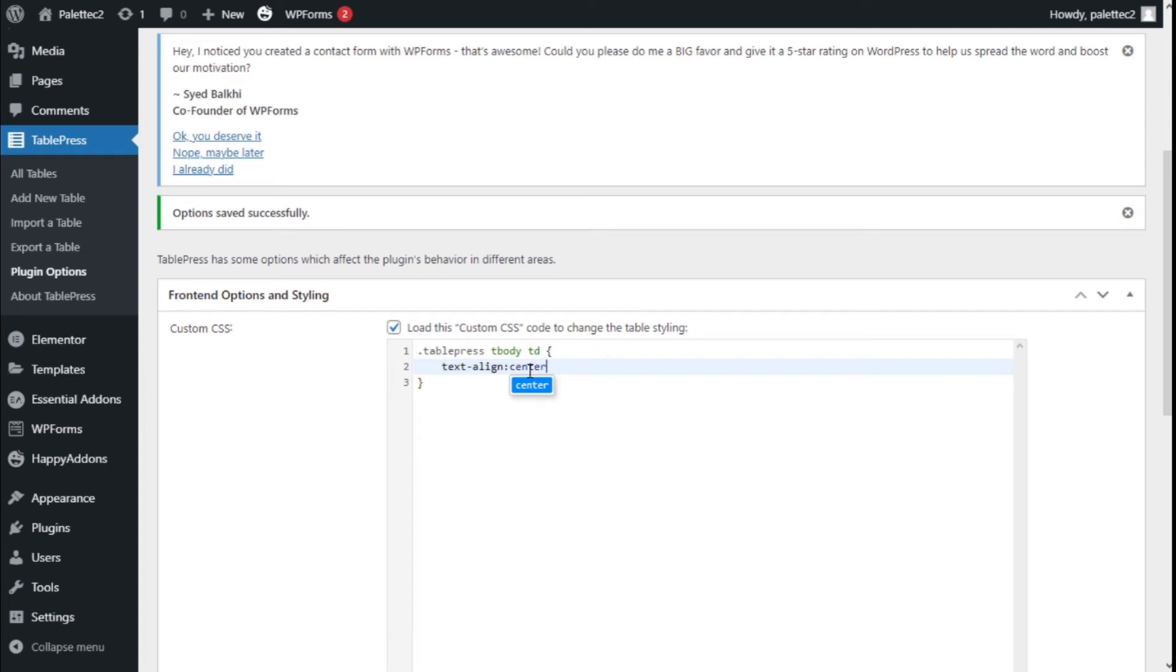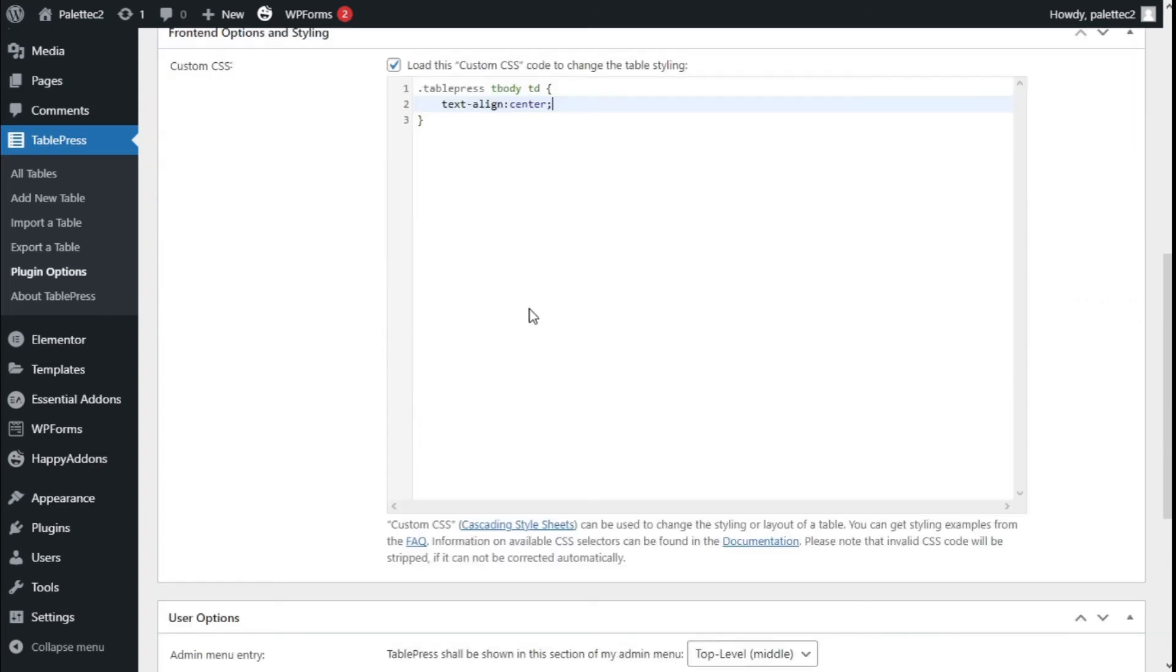Now we're going to add a semicolon to close it.